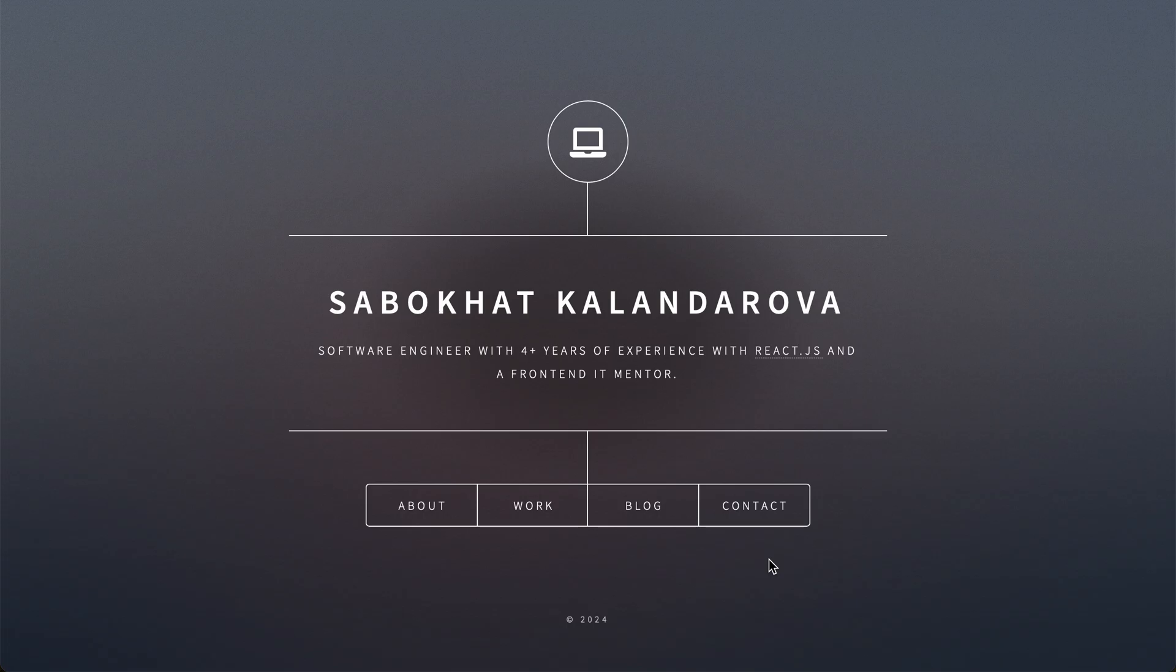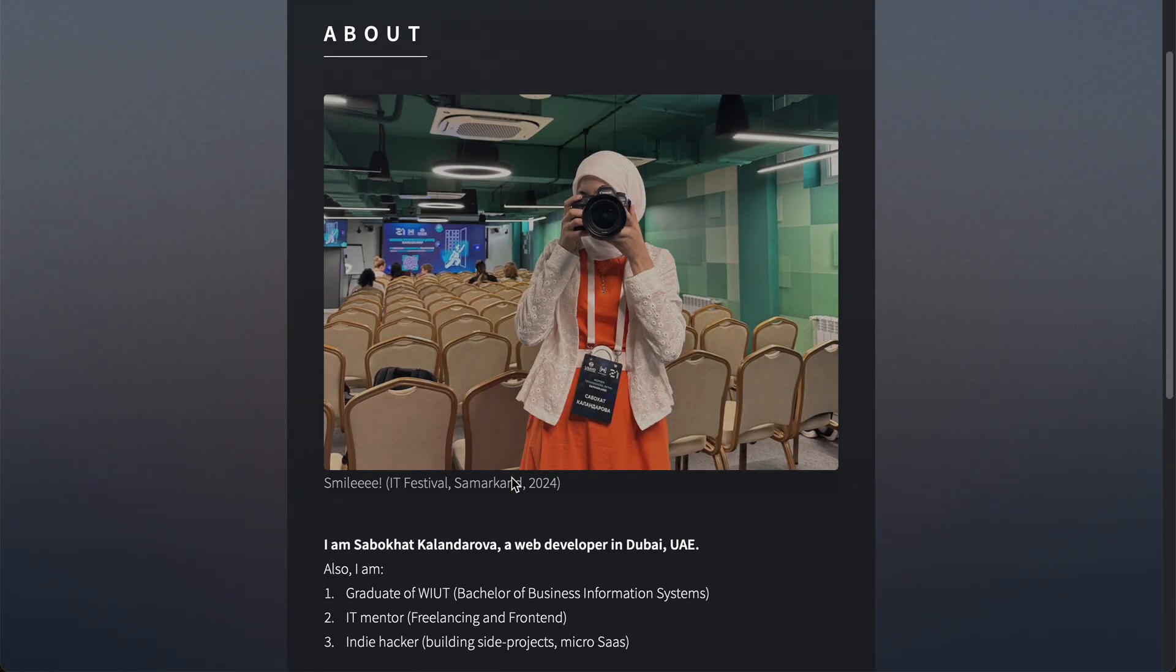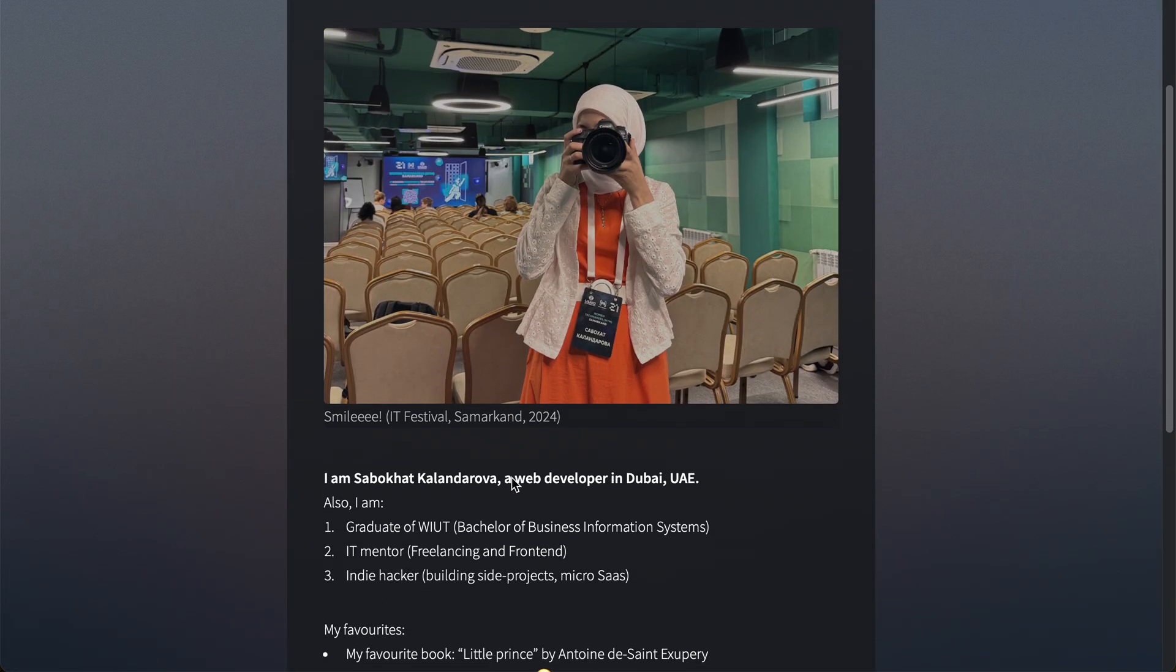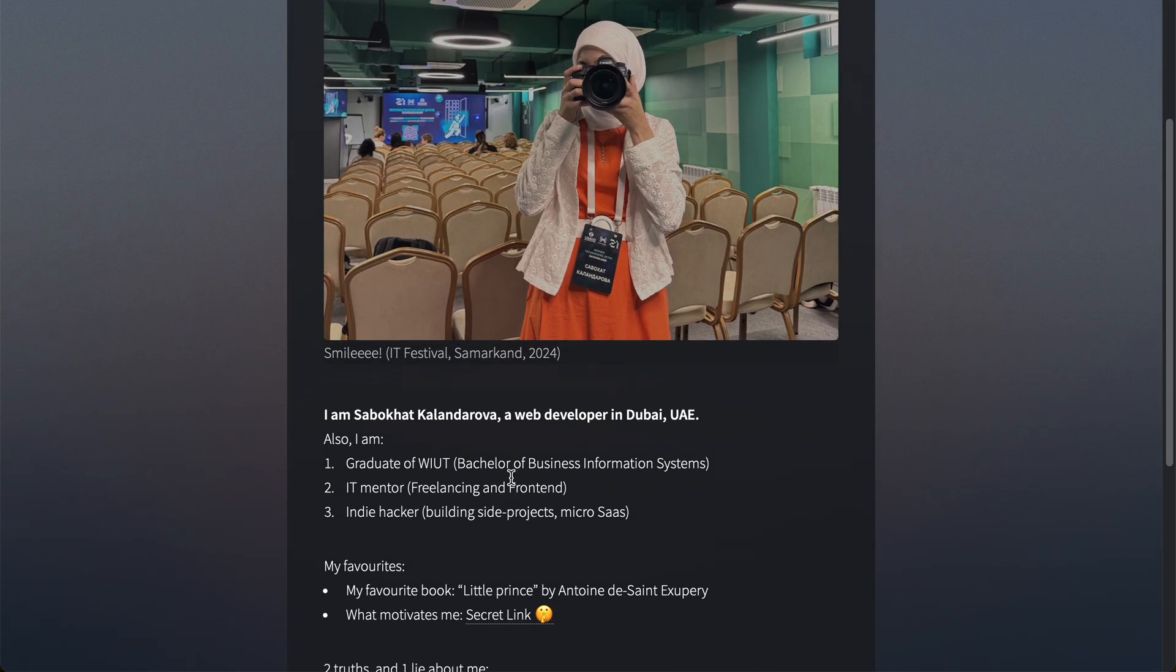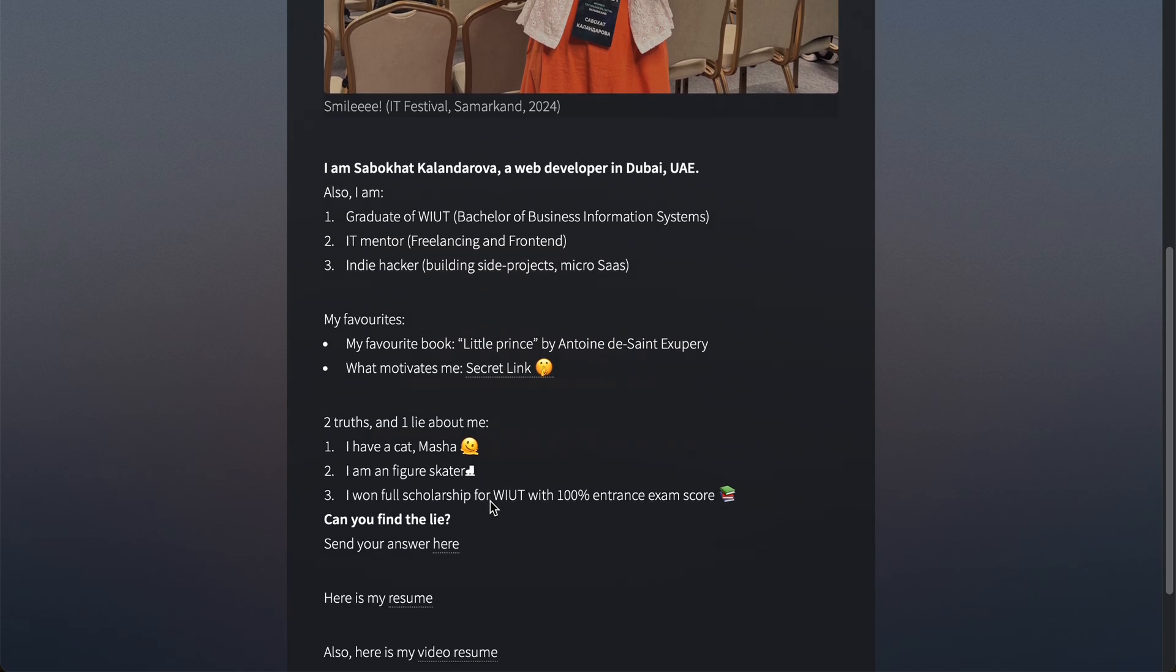Let's go through this website very quickly. The first section is About, where you can find some information about me. There's also a quick game you can play: two truths and one lie about me.